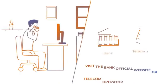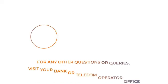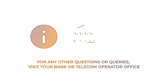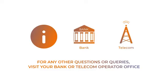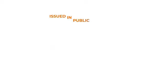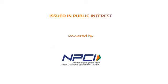Contact your bank or telecom company to report any suspicious activity. For any other questions or queries, visit your nearest bank branch or telecom operator office before taking any action. Issued in public interest. Powered by NPCI.